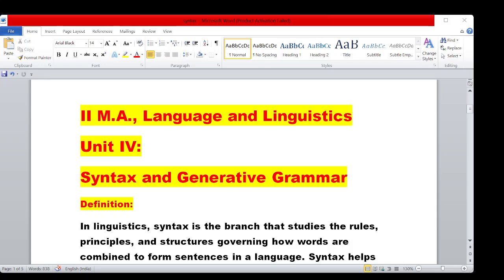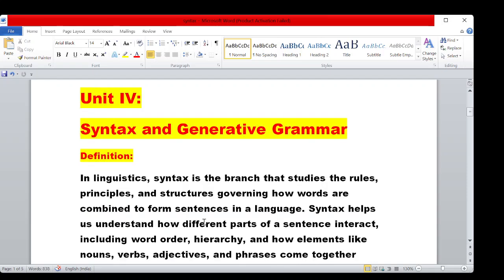Hello everyone, welcome to my class. In this class, we will talk about the topic of Syntax and Generative Grammar. This is the second PG students' Language and Linguistics paper in Unit 4, first and second topic. So Unit 4 we will cover one by one. Before we enter into the class, a kind request: please subscribe to our channel and suggest it to your friends. Thank you.